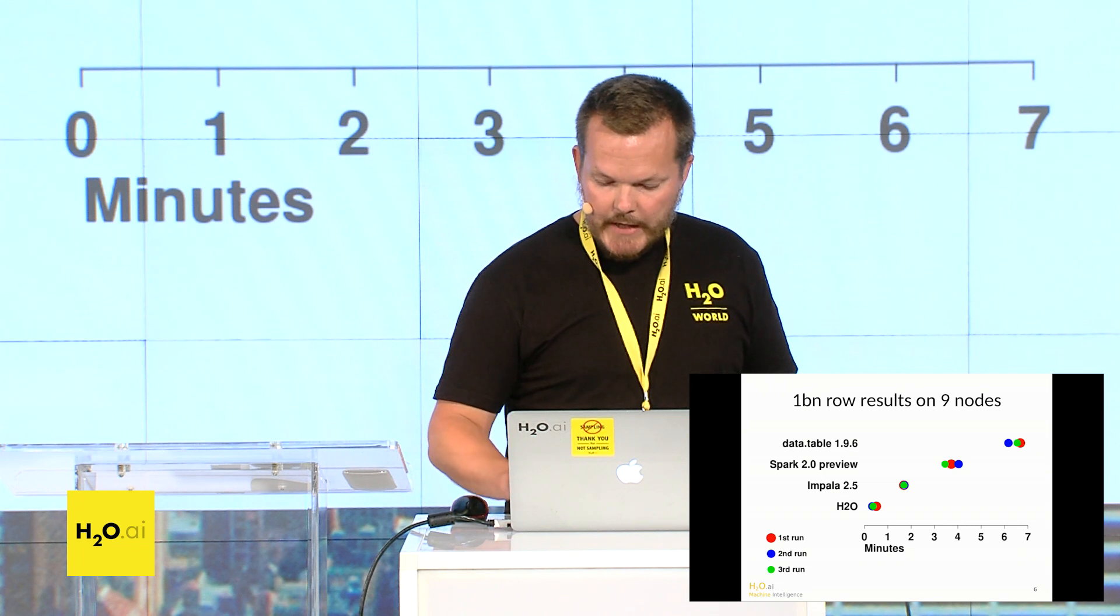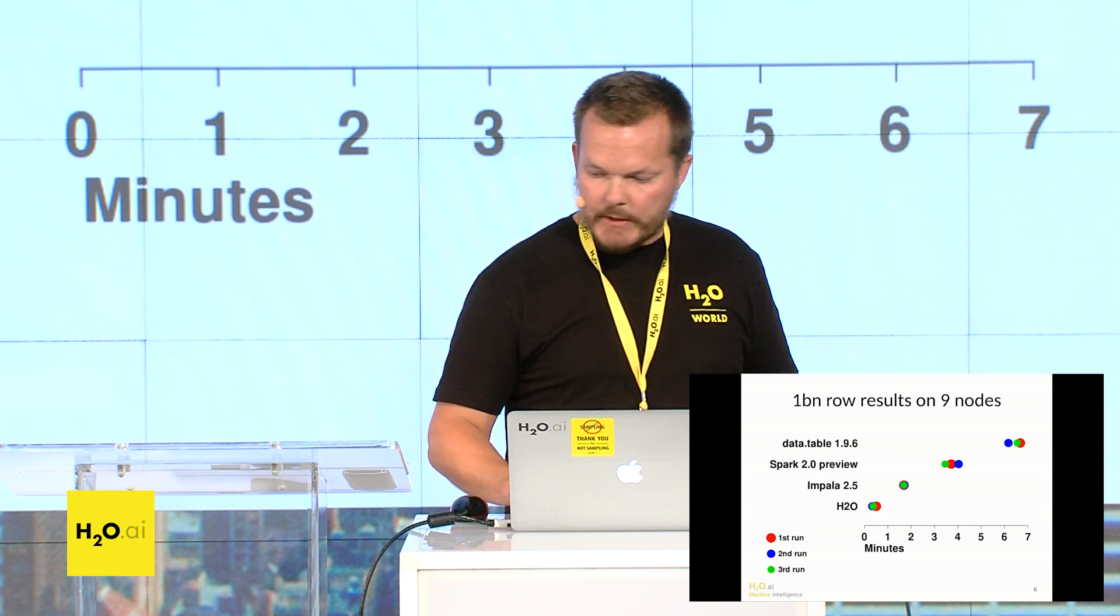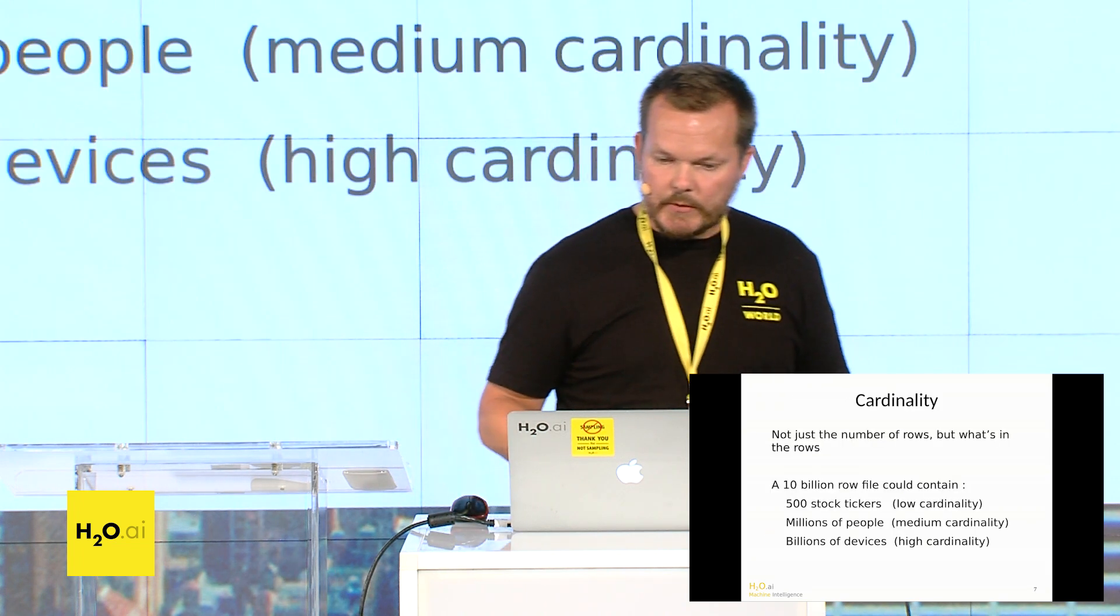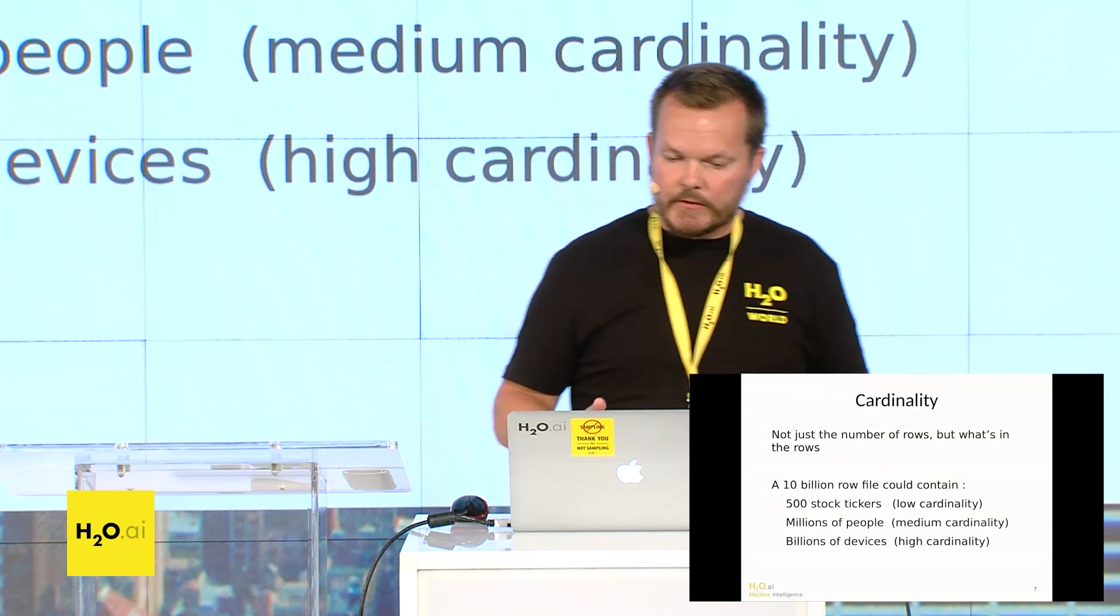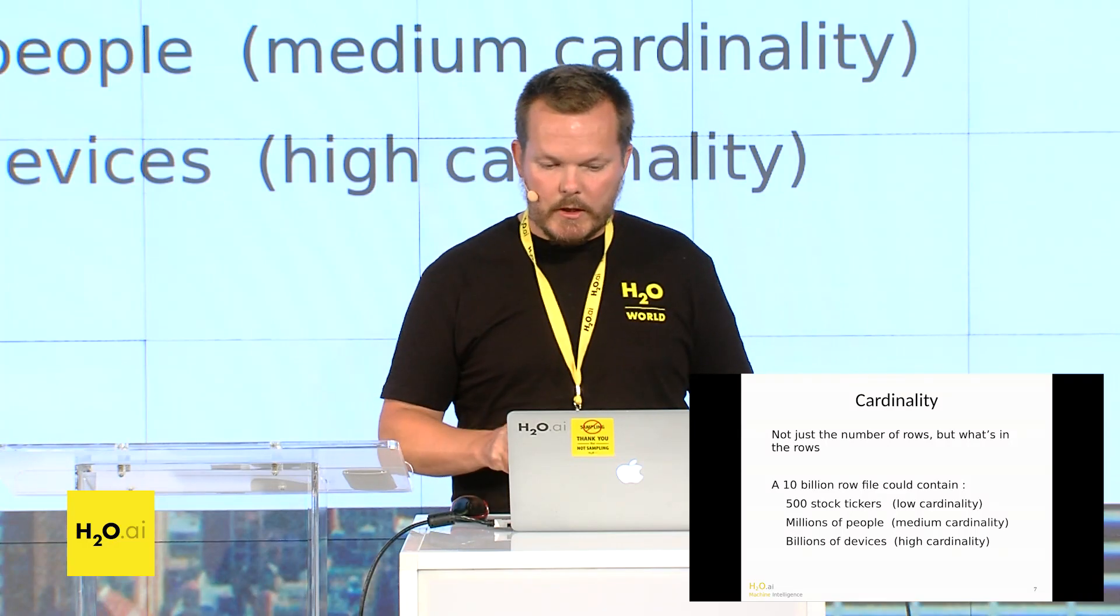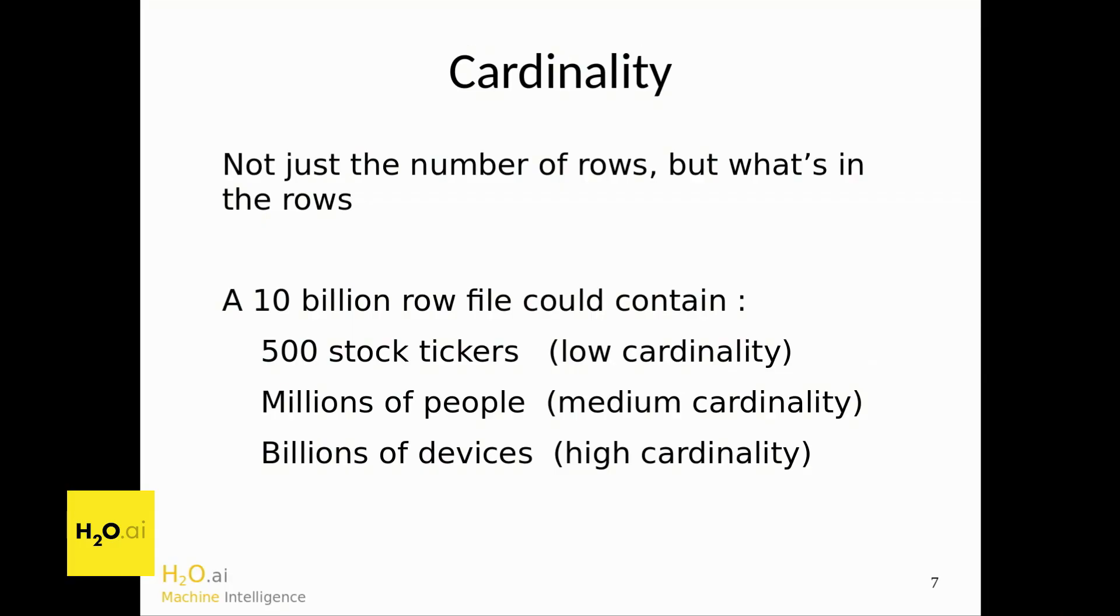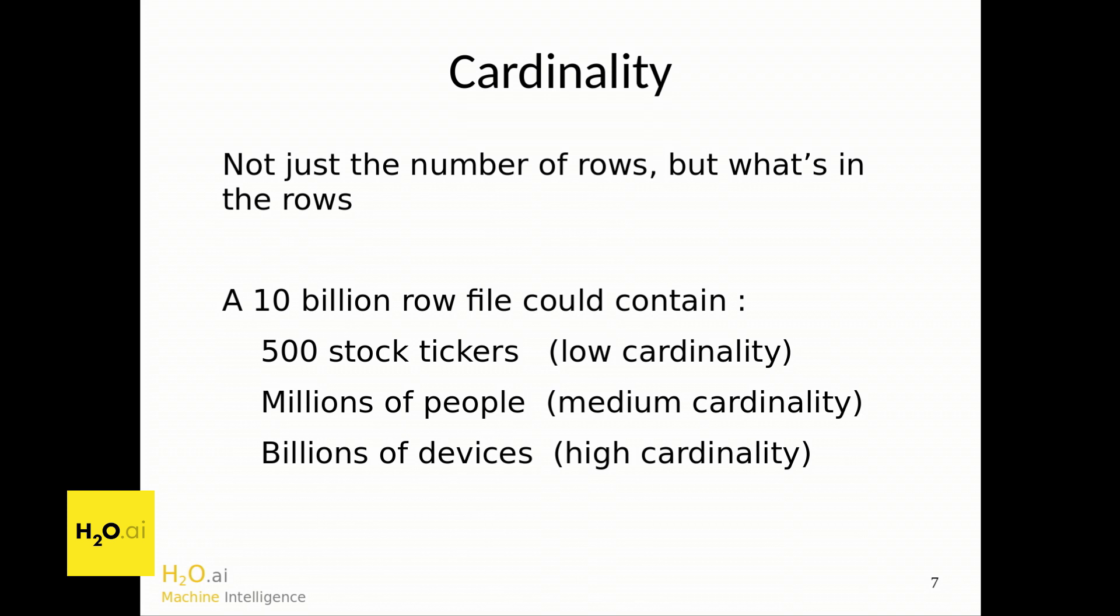So what exactly are we testing here? So it's high cardinality. So it's not just the number of rows, but what's in the rows. So 500 stock tickers is what I would call low cardinality. Millions of people, medium cardinality, billions of devices, high cardinality. And you can also have high cardinality with combinations of low cardinality columns, like ID and date, or ID, date, and time, or more categorical columns.